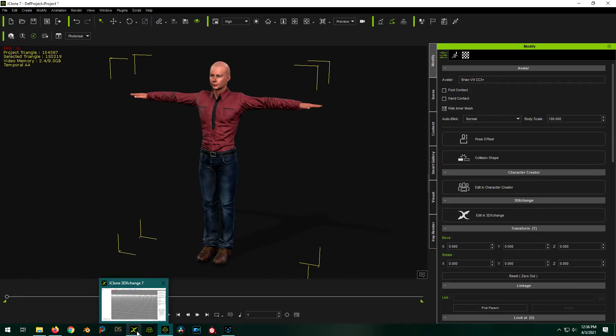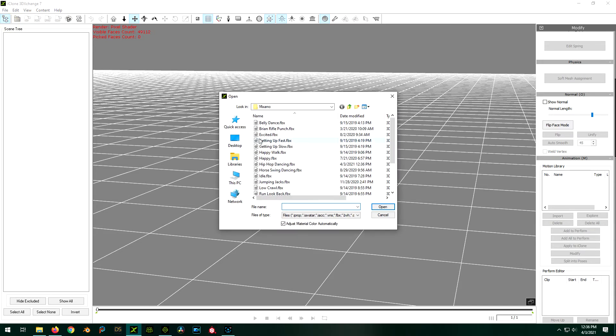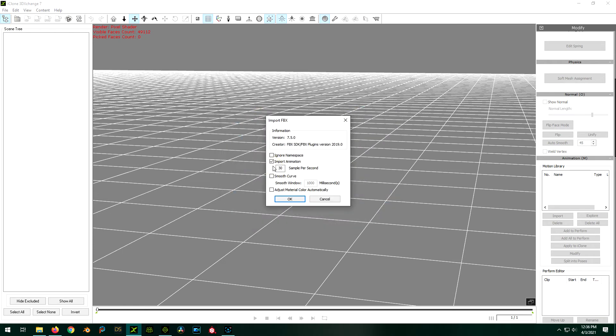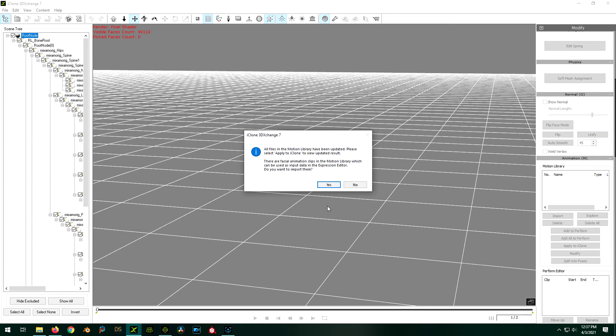And then we're going to load up 3D Exchange to do the conversion. So we open up our hip-hop-dancing.fbx. I'm going to make sure that import animation is checked. And it will automatically recognize that it's a Mixamo character and it will convert over the bone structure and everything over to our iClone character. This is saying basically it can apply these different expressions to our character that we're importing in. We don't really need that or care about that. So we're just going to say no here.